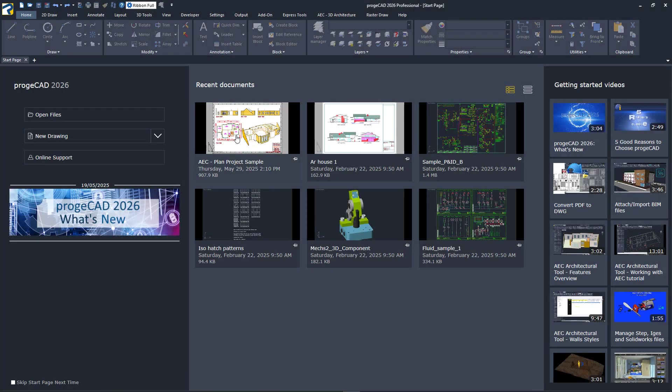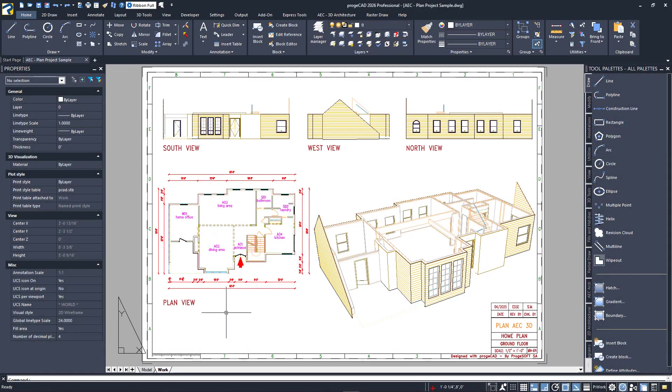For this video lesson, I'll be using the supplied sample drawing named AEC-Plan Project Sample. I'll open it now. Also, for this video, I've changed the workspace to Ribbon Full.